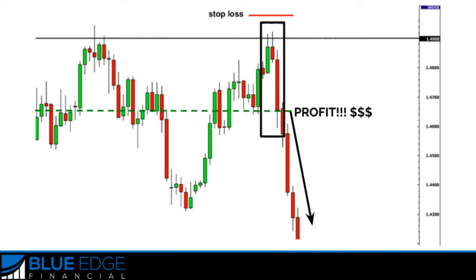That's it for this module about Japanese candlesticks. What you can do now is open a demo account, start drawing your support and resistance areas and trend lines, and try to identify these candlestick patterns and reversals in the market. All I can say is: practice, practice, practice. That's what's going to help you the most with identifying and becoming familiar with these different patterns, drawing trend lines, and finding support and resistance zones. Everything's going to come through practice on a demo account.